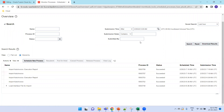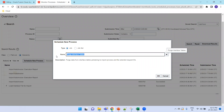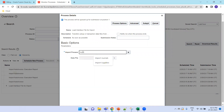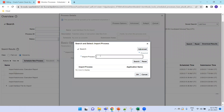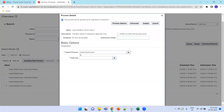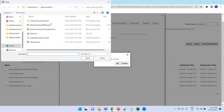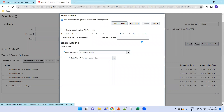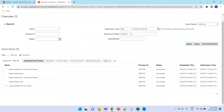Click on Schedule New Process and select the job 'Load Interface File for Import'. Click OK, select 'Import Auto Invoice' as the import process, then select the zip file that was generated — 'Auto Invoice Input' — and submit. The job ID is submitted and we can see it running.